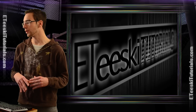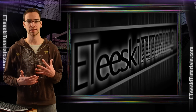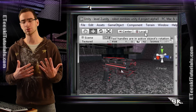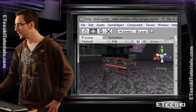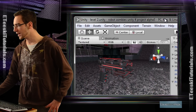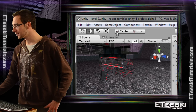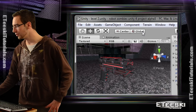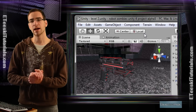Today's Unity Quick Tip is going to be going over what the Local Global Button does. I don't really know what the exact name of this button is, but I call it the Local Global Button, because inside of Unity it's located in the top left-hand corner of the screen, next to these buttons here. It either says Local or Global, and it toggles back and forth like that.